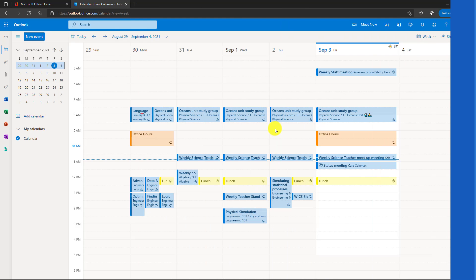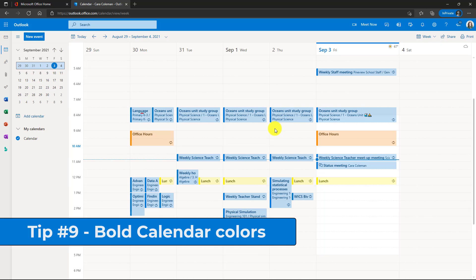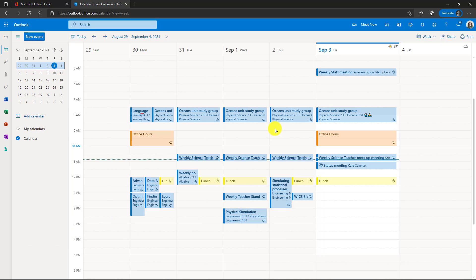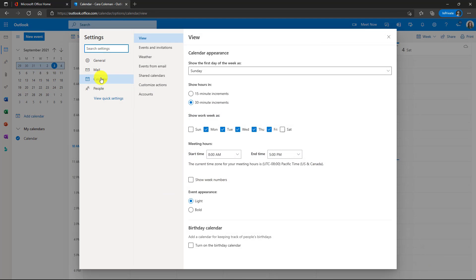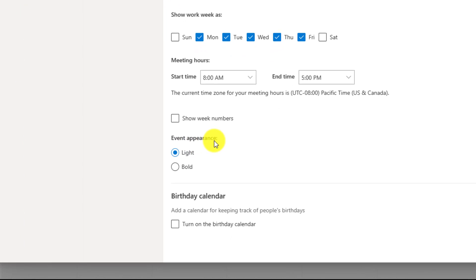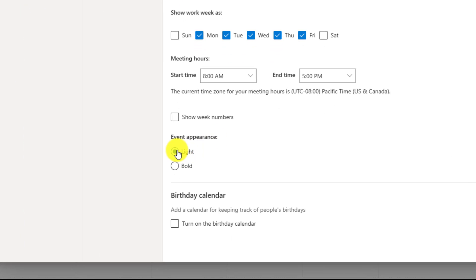The ninth tip is bolder colors in your calendar. Now you can see here that I've got my Outlook calendar. These are the standard lighter colors I've used. If you go to the upper right and click on the gear and then choose Outlook settings down at the bottom, look at calendar under view here, you'll see event appearance. By default, it's light. I'm going to choose bold.